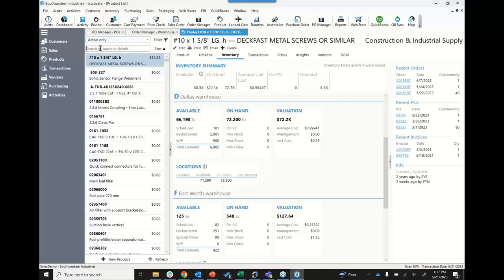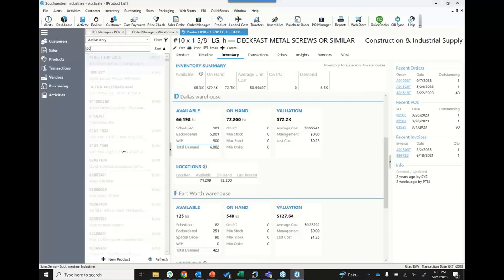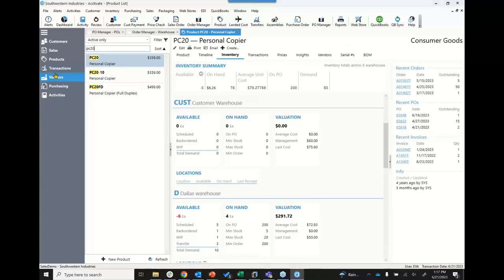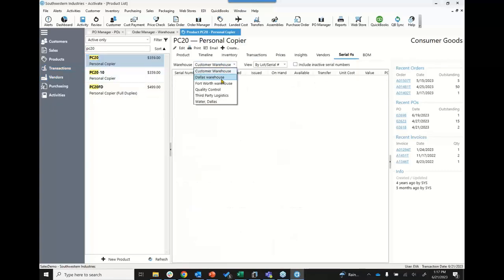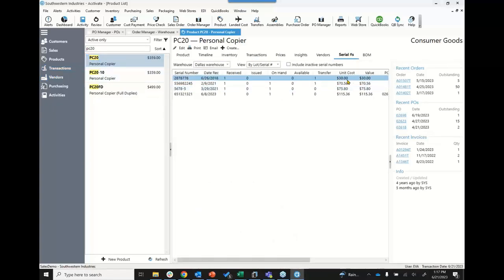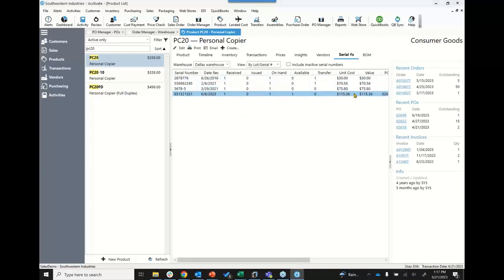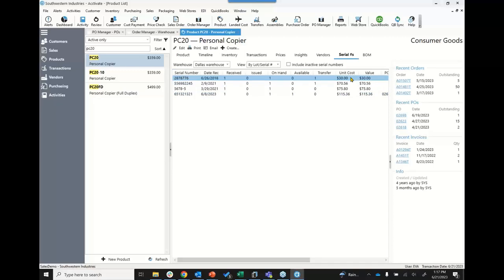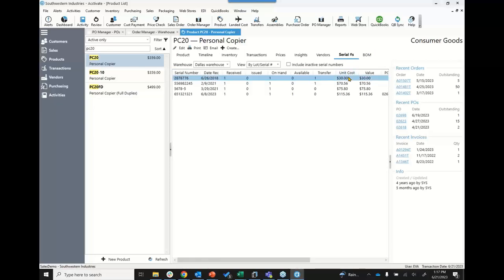Activate also has lot and serial numbers within the system. One thing you won't get from QuickBooks is the ability to do actual costs for serial numbers and lot numbers. I can see that I bought a particular serial number at $115, whereas I bought another one back in 2018 for $30. When I post transactions to sell those materials, that is the unit cost used in cost of goods sold, rather than an average of the costs.